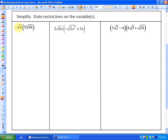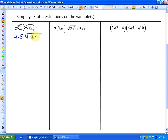Let's look at three examples. In the first example, since there are no variables, there are no restrictions — this is simply an expression we can simplify. The indexes are the same so we can multiply. The coefficients are technically negative one times negative five, and the radicands are four times ninety, giving us negative five cubed root of 360.